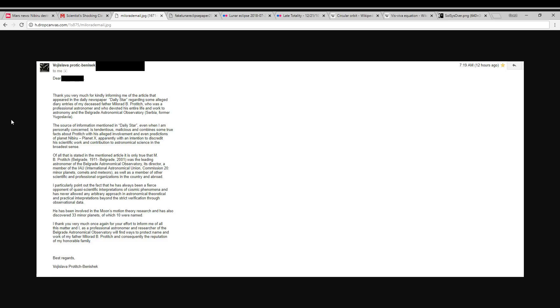I particularly point out the fact that he has always been a fierce opponent of quasi-scientific interpretations of cosmic phenomena and has never allowed any arbitrary approach in astronomical, theoretical, and practical interpretations beyond the strict verification through observational data. He has been involved in the moon's motion theory research and has discovered 33 minor planets, of which 10 were named.